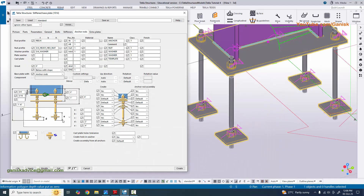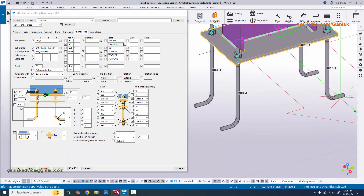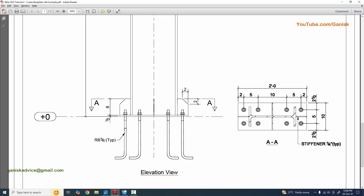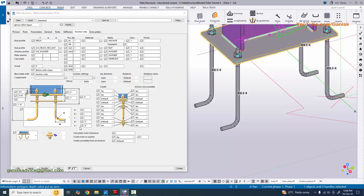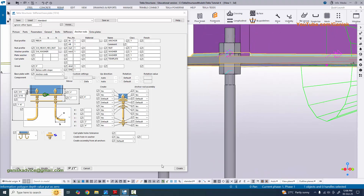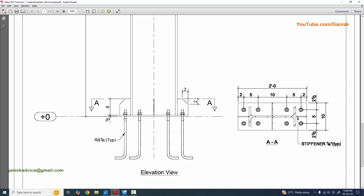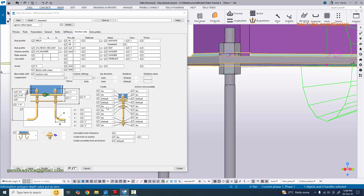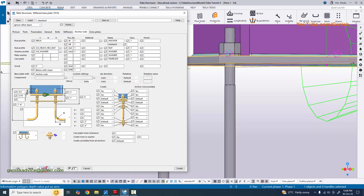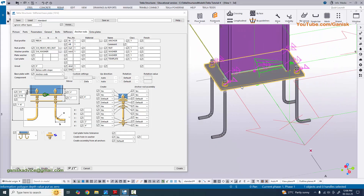In our example we have element anchors, so click here and select element, then click modify. For the anchor design we don't have specific anchor dimensions so leave it with the defaults. In our example we don't have a bottom bolt, so set the bottom bolt option to no and click modify.